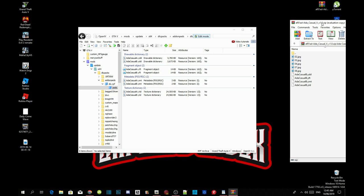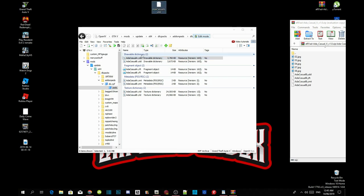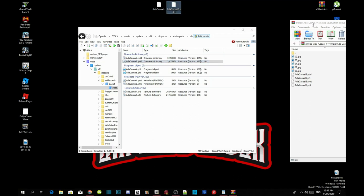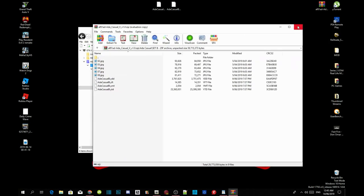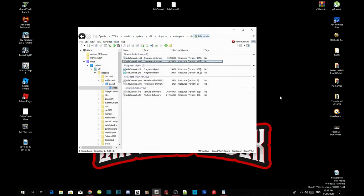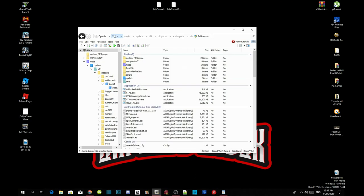Now all you guys have to do next is click on any of these files and drag out your Ada casual A. Paste it onto your desktop. Then drag out your Ada casual B and paste it on your desktop too. Now go back to your extract folder, click on edit mode, click on GTA V, and now close down your application.